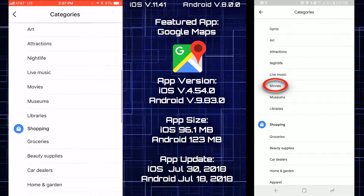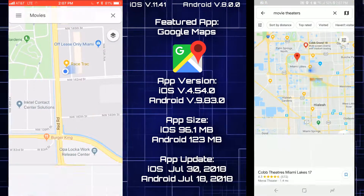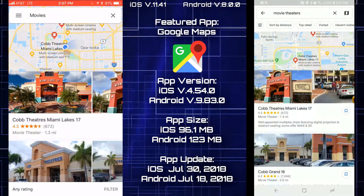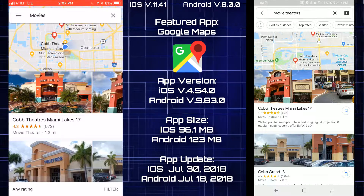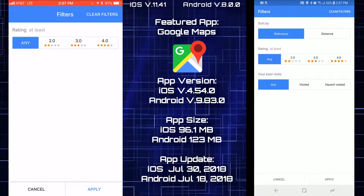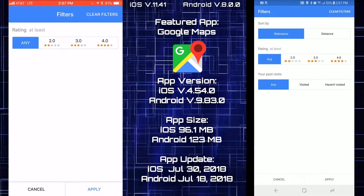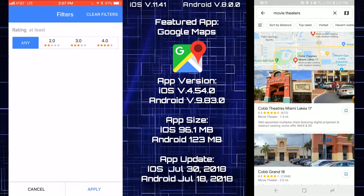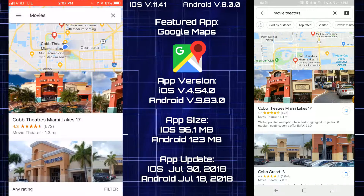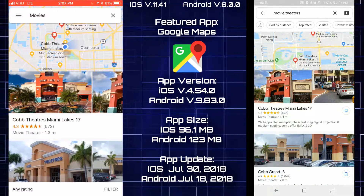Tapping on Movies to see how it looks — both are showing movie theaters nearby. Checking the filters, iOS has fewer options versus Android. On the Android side at the top you get more preset filter buttons that are missing on iOS.